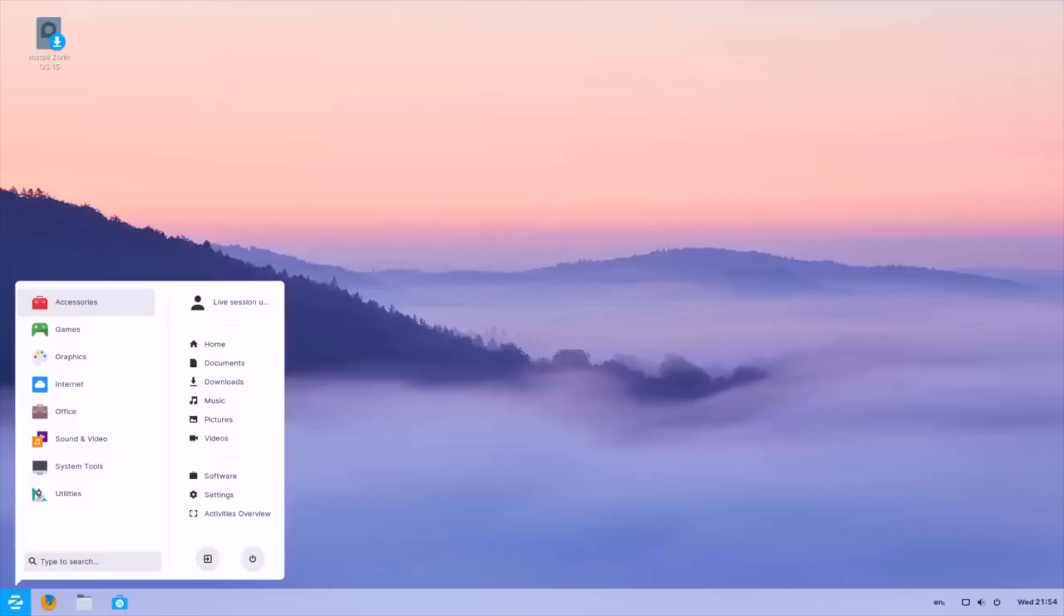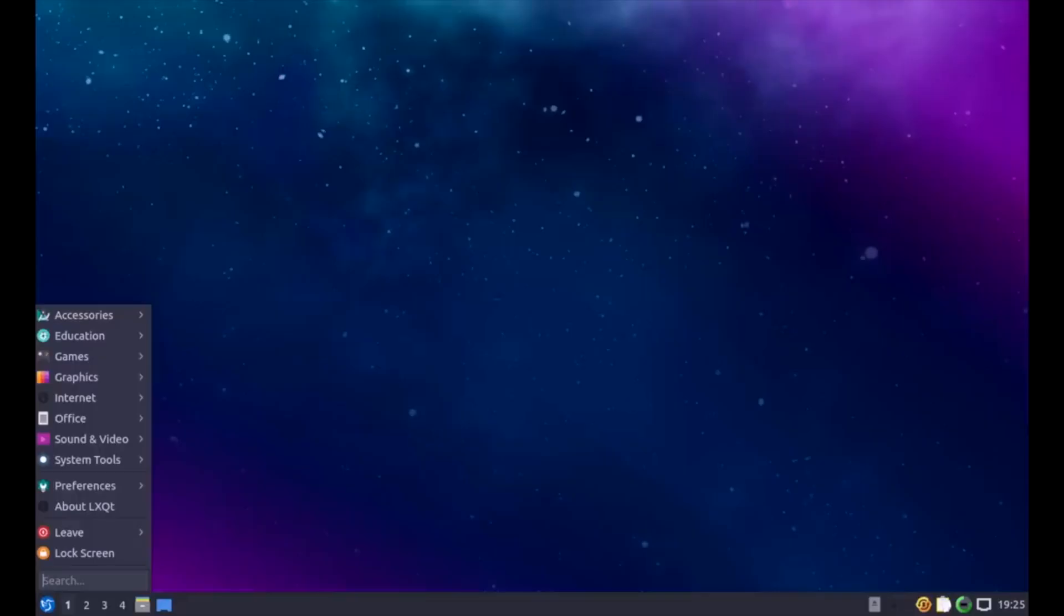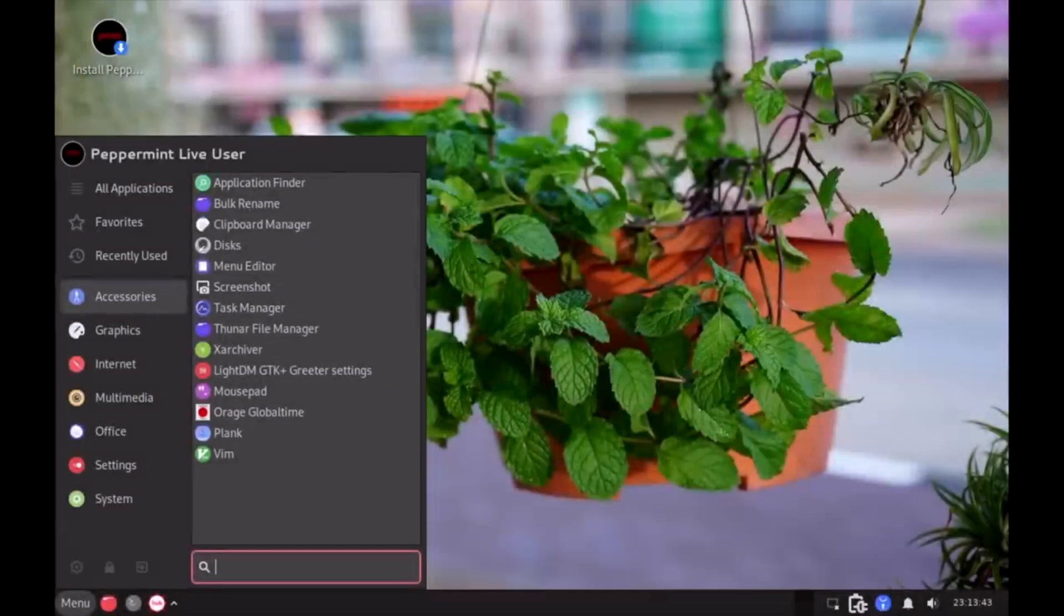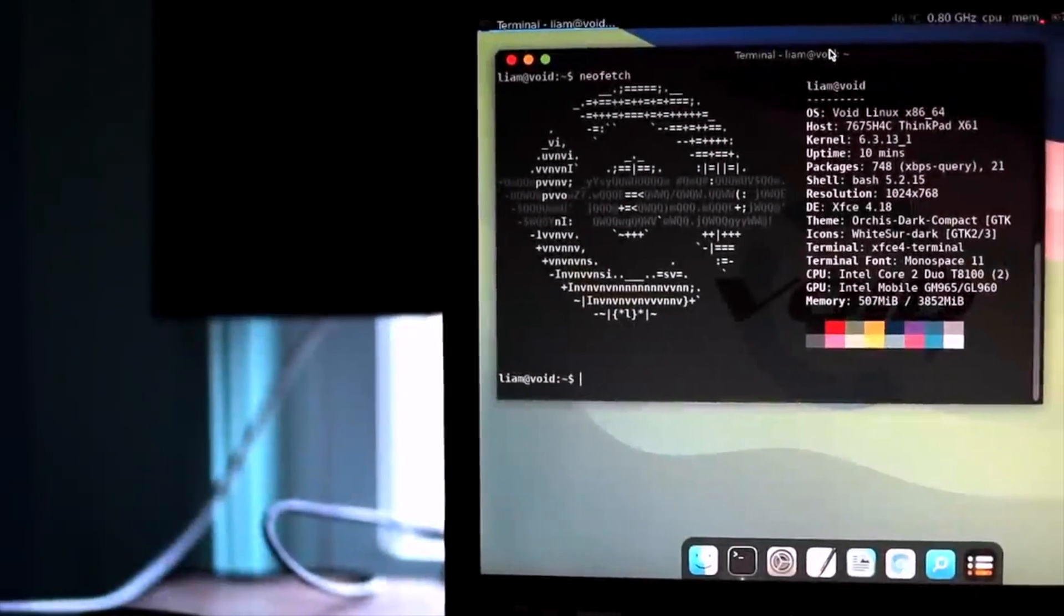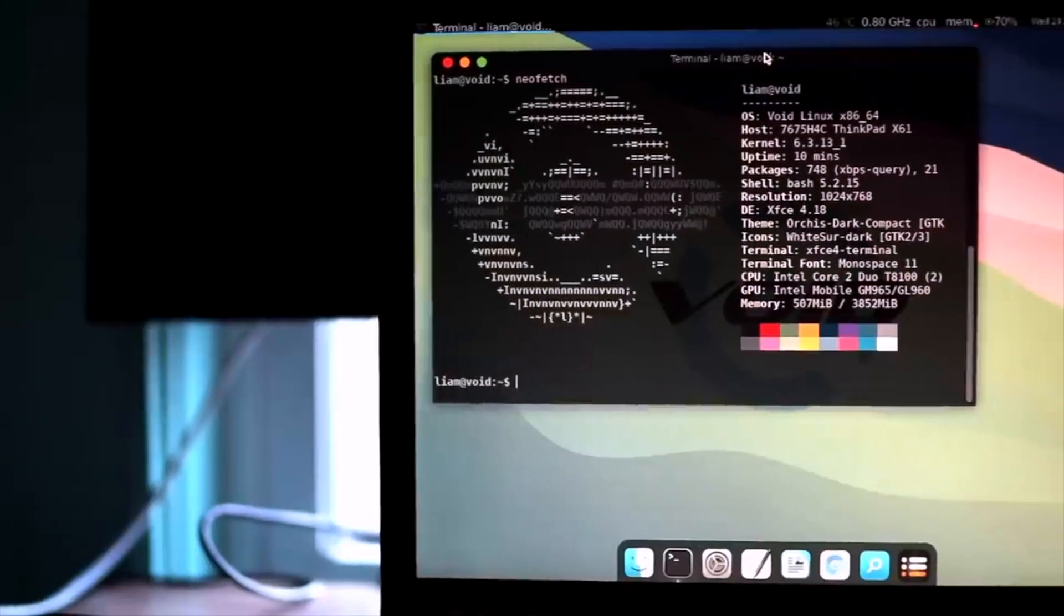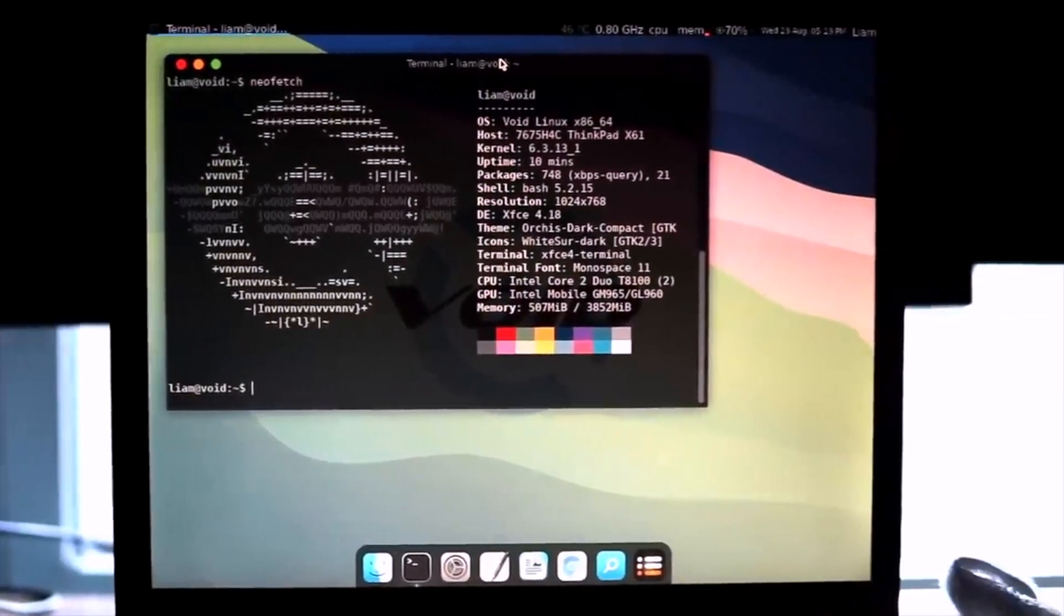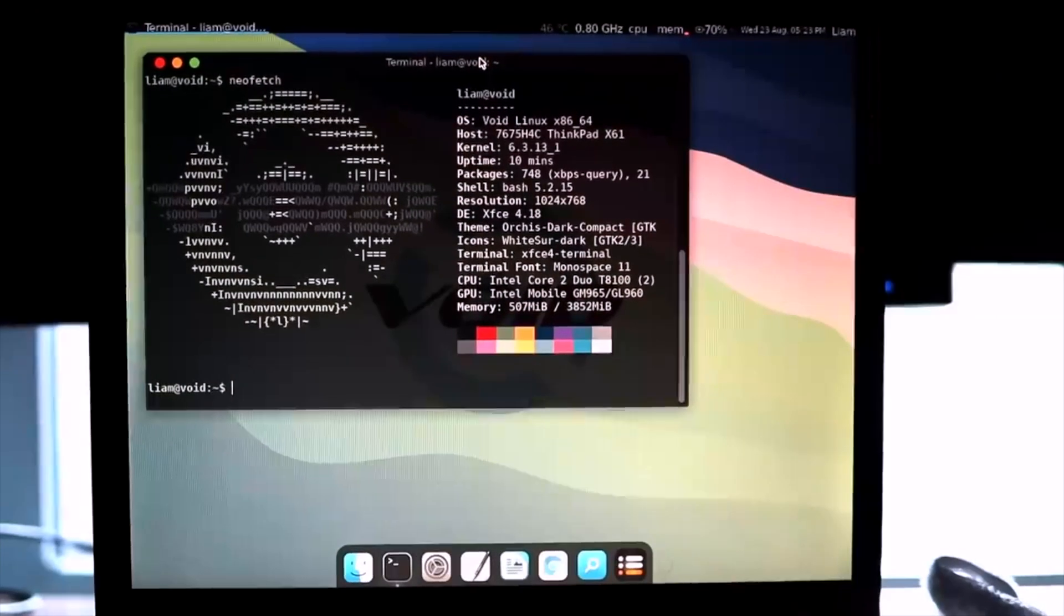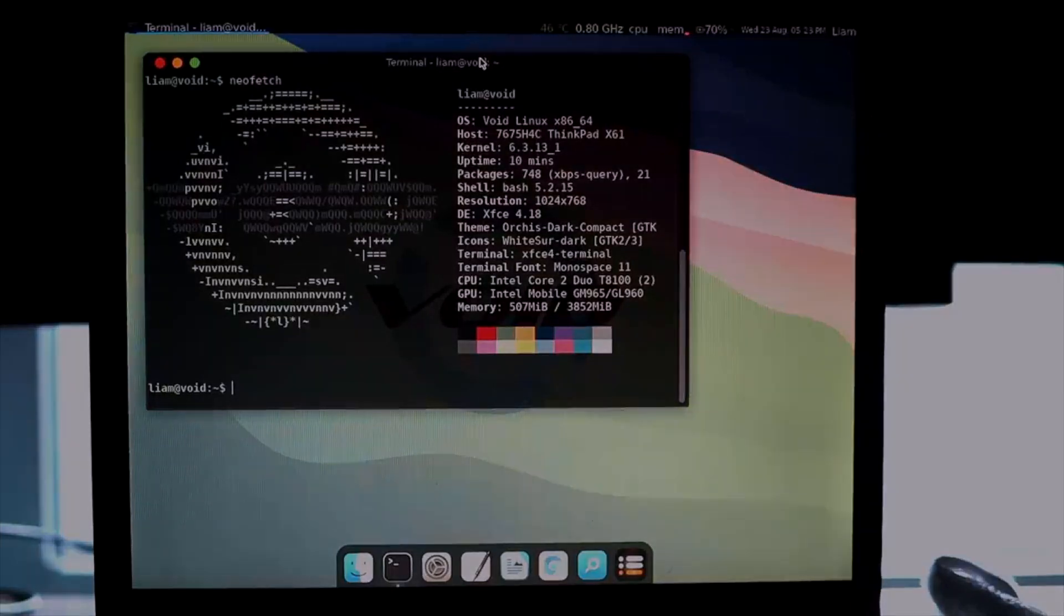Some of the more popular options out there include Zorin OS Lite, Linux Mint Xfce, Lubuntu, and Peppermint OS, just to name a few. I, however, was feeling a bit adventurous and ended up going with Void Linux, which is a lesser-known independently developed rolling release distribution with an emphasis on minimalism and speed.